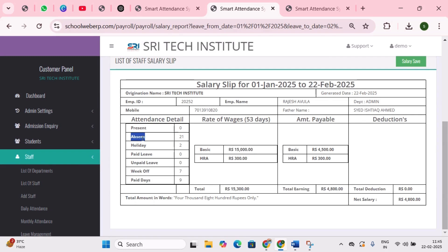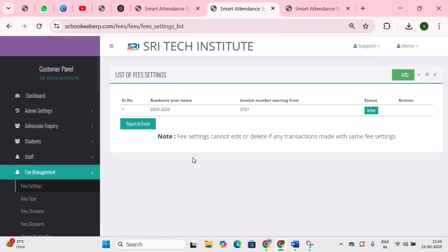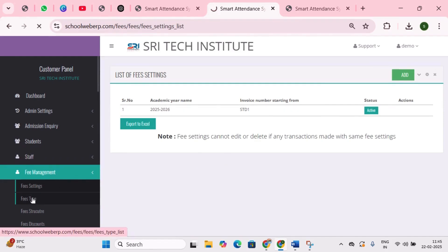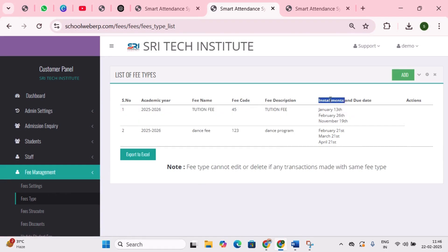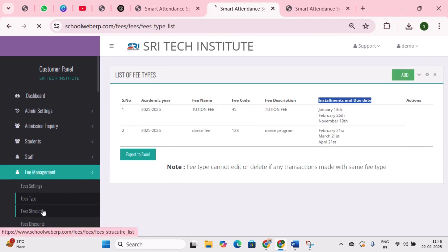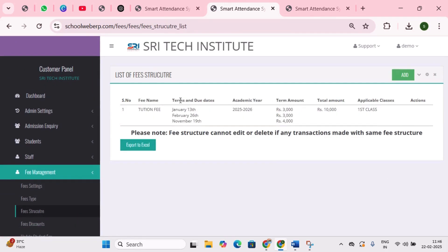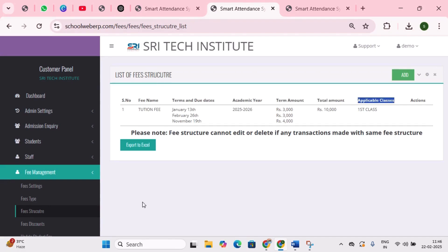The next module is fee management. First is fee settings — these need to be configured only once, including academic year selection, invoice number starting point, payment gateways, and invoice cancellation settings. Next is fee types — here you can add different fees such as school fees, book fees, and bus fees, and set the fee code, fee name, and payment terms with due dates. Next is fee structure — here you can define payment terms in installments including amounts and due dates, and add fee types for all applicable classes.